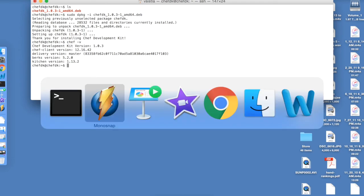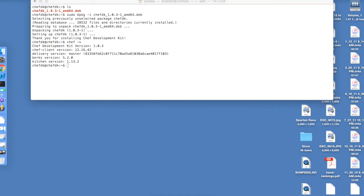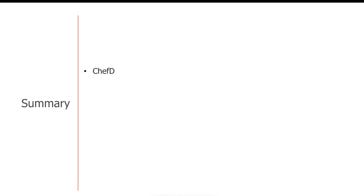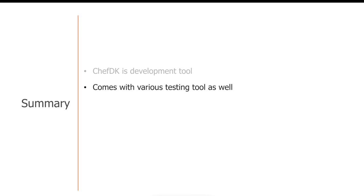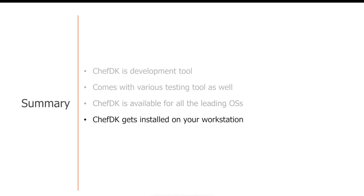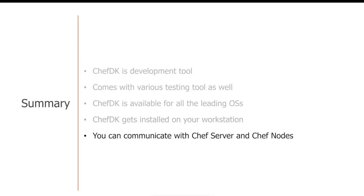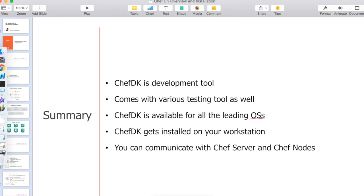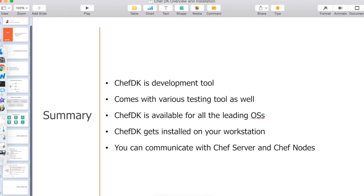So let's go back to our deck and cover the summary. In this video, we covered some of the basics about Chef Development Kit. We talked about various testing tools it comes with and the leading operating systems that it supports. We have successfully installed Chef Development Kit on an Ubuntu virtual machine. And once you have completed this process, you can communicate with Chef Server and Chef Nodes, which will be covered in later modules. Thank you.